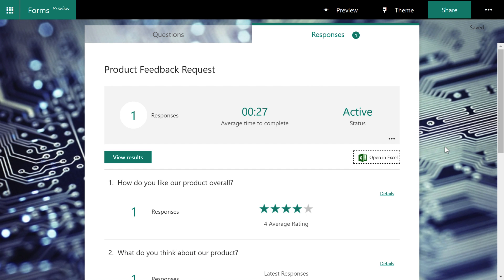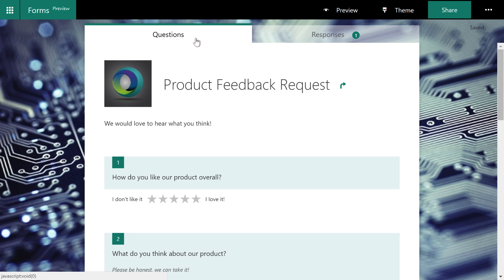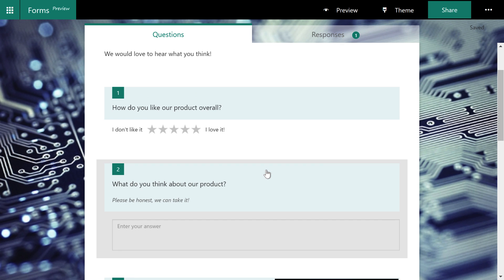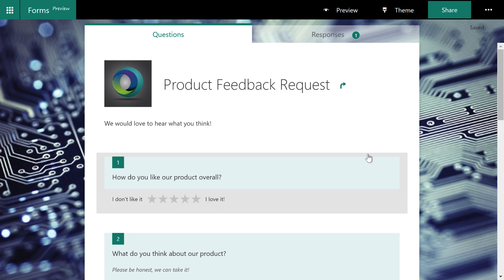So that's it. That's how you work with Microsoft forms. There's a lot more to this. There's certainly a lot more options for all of these questions that you can ask. But these are all of the big ticket items for this product.